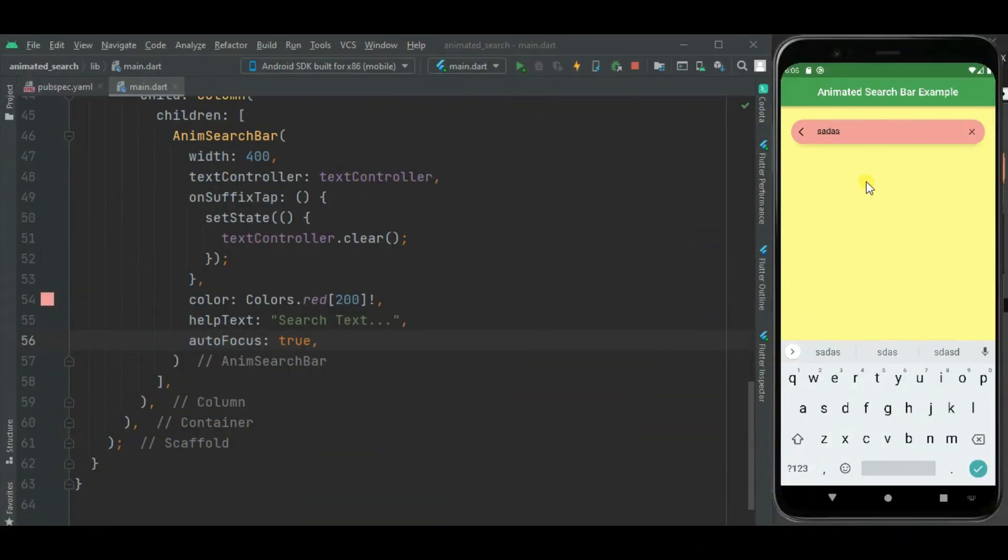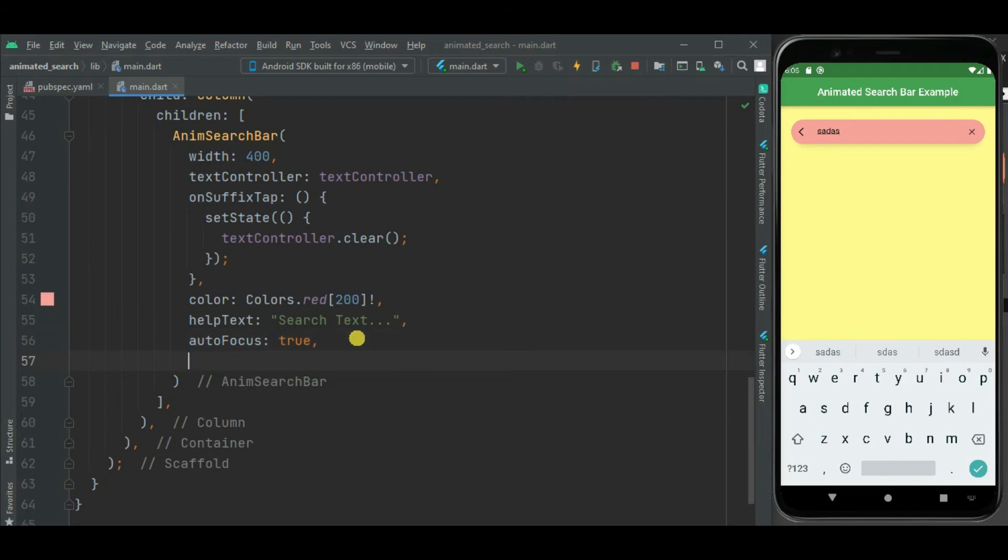So instead of clearing this text inside this search bar if you want to close this search bar on click of this clear icon, we can make it using close search on suffix tab property. We will make it true.